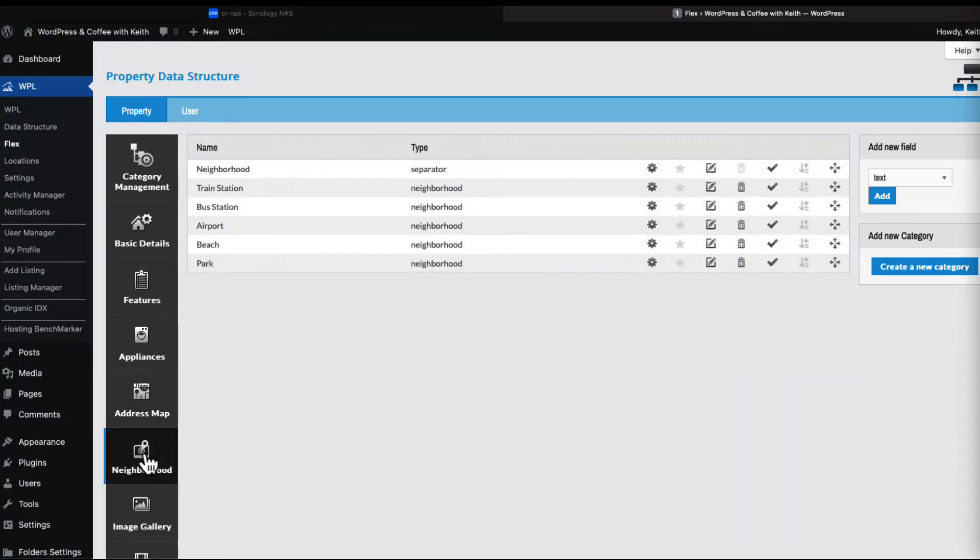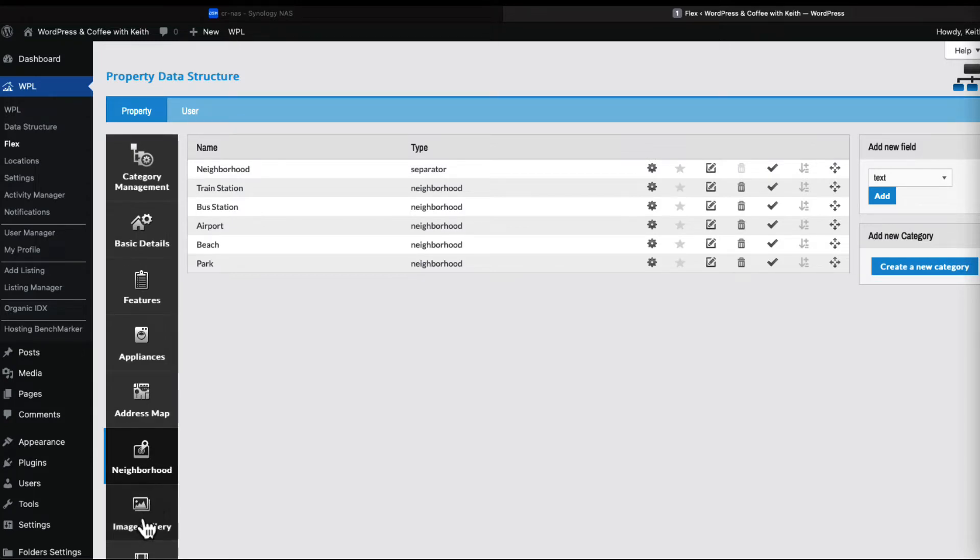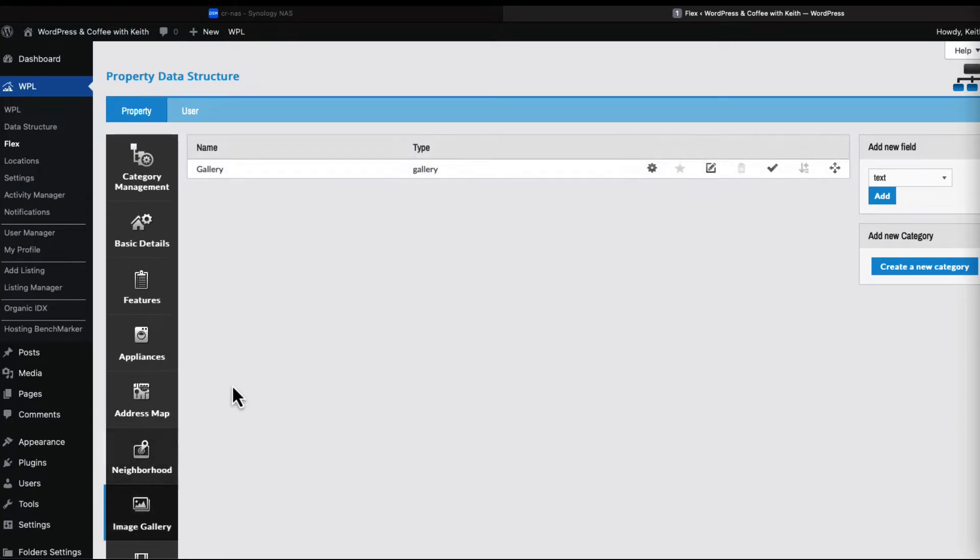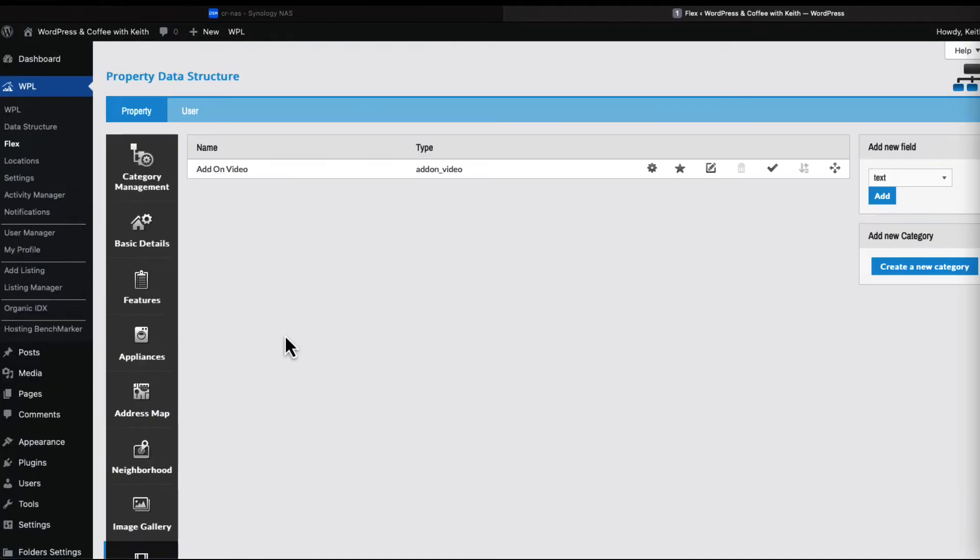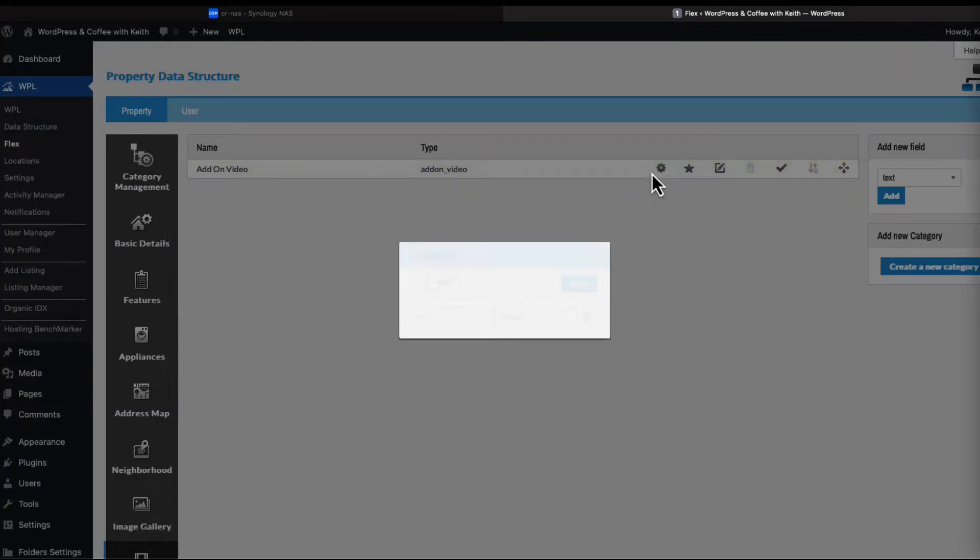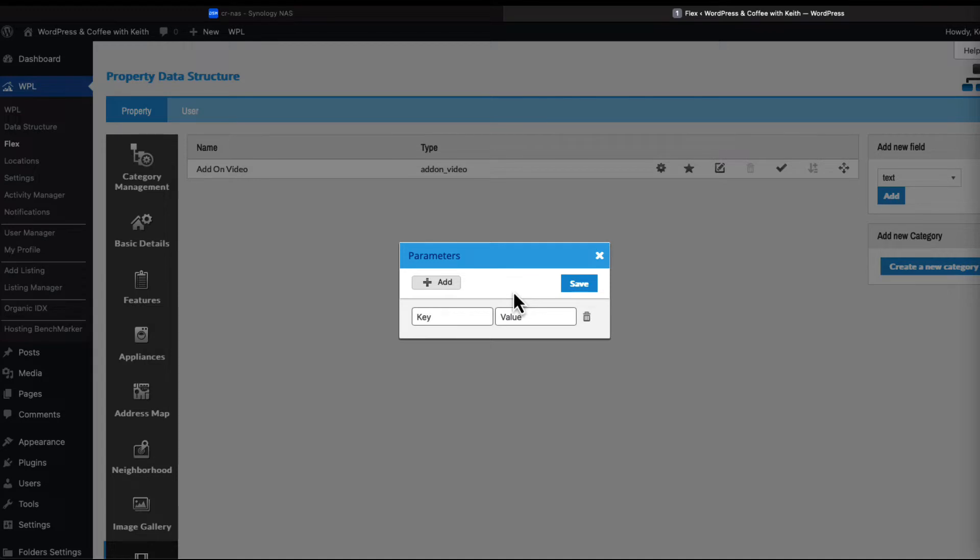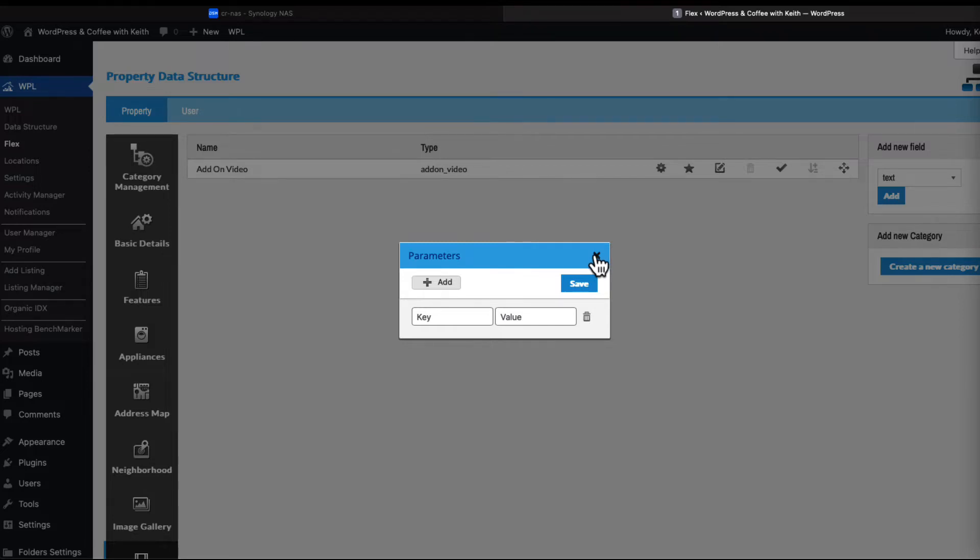Let's go to appliances - we'll leave that for right now. Address map, study, neighborhood. Let's get to image gallery and video. I've tried this earlier and I couldn't get the video to show, so I think that's part of the pro version. What I'm showing you here is the free version.